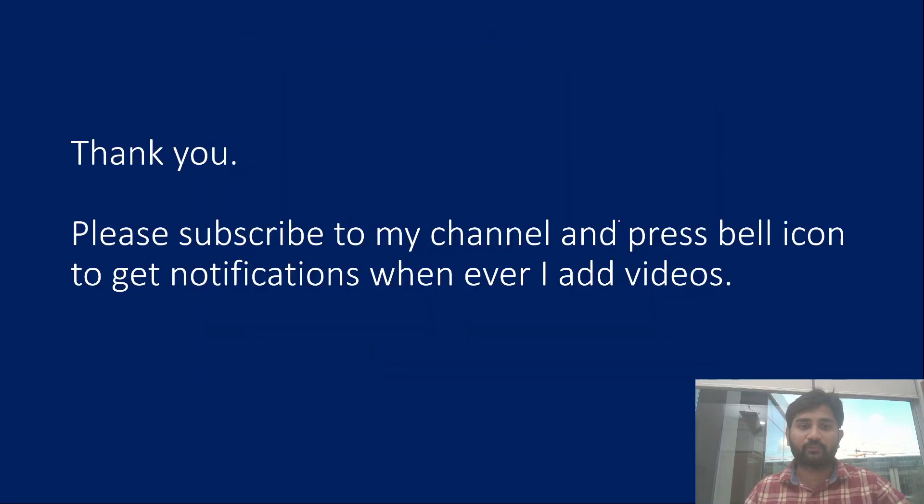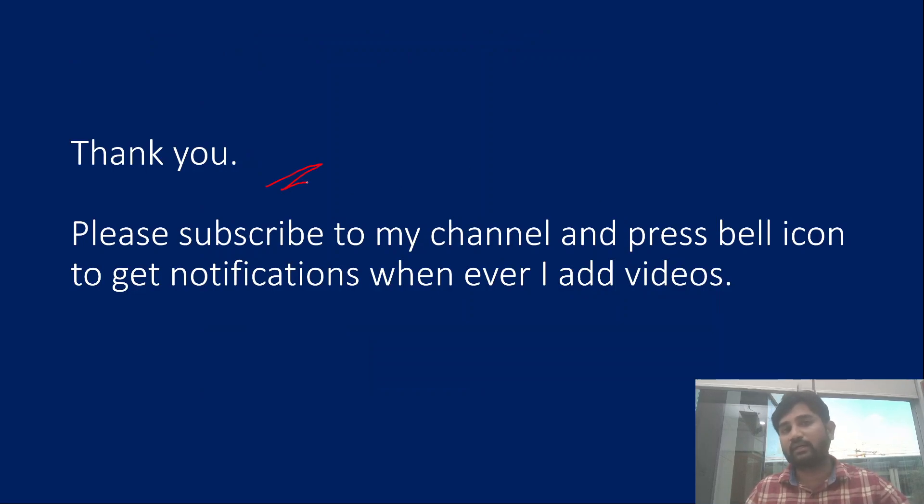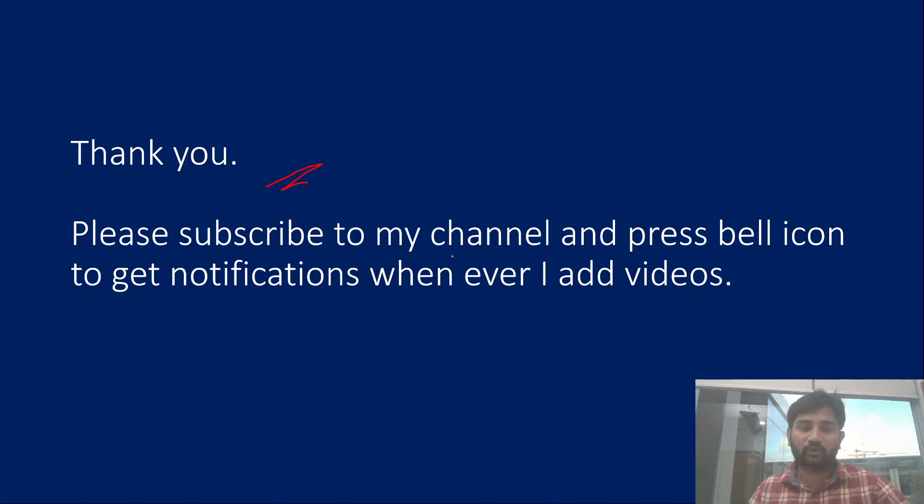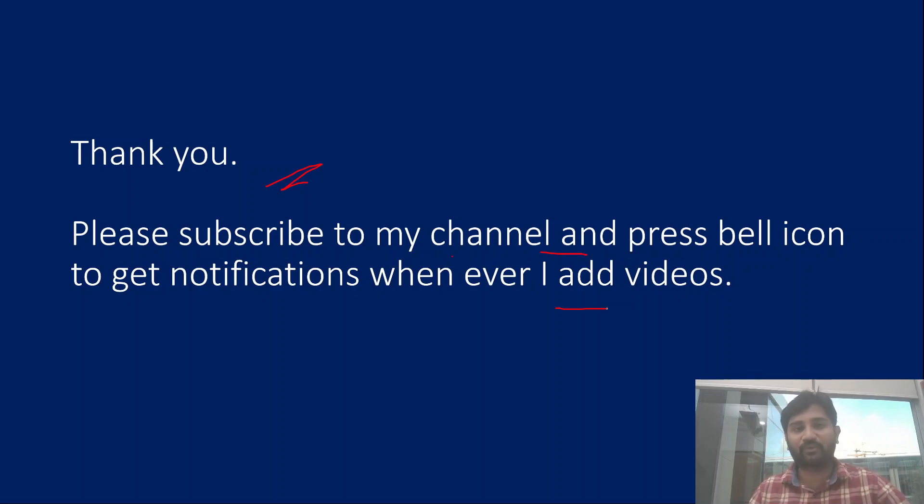Let me go back to presentation. That's it in this video. I hope you got an idea how to read the files which are placed in multiple locations using Synapse SQL. Thank you for watching. Please subscribe to my channel and press the bell icon to get the notification whenever I add videos. Thank you so much.